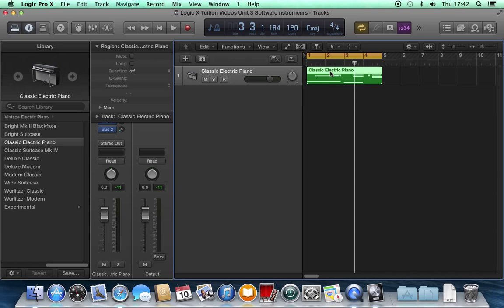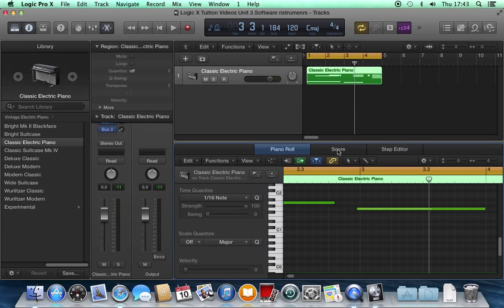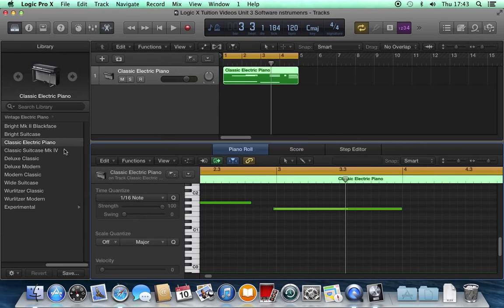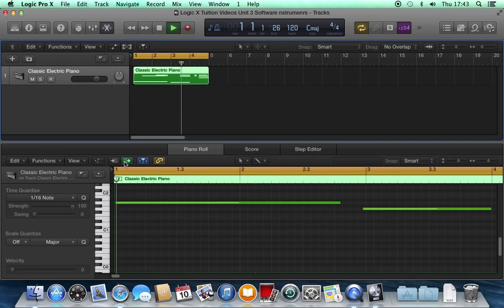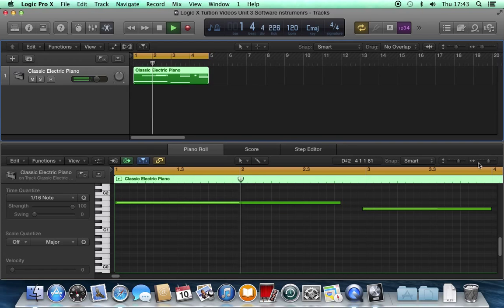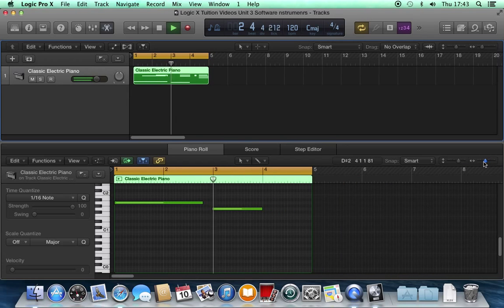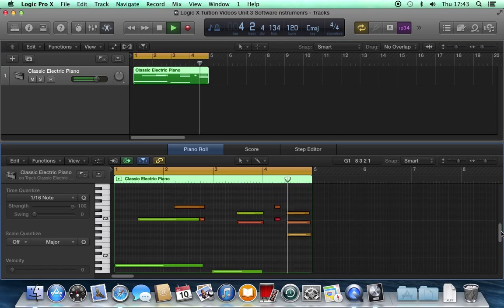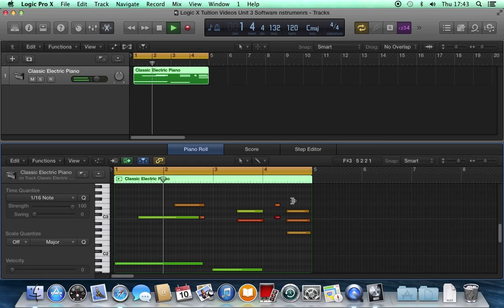If I double-click on this Classic Electric Piano, a piano roll editor appears. I'm just going to get rid of these for the minute because I want as much on the screen as I can get. Hit play. I can zoom in and out, I can scroll up and down, and I can see these blocks.